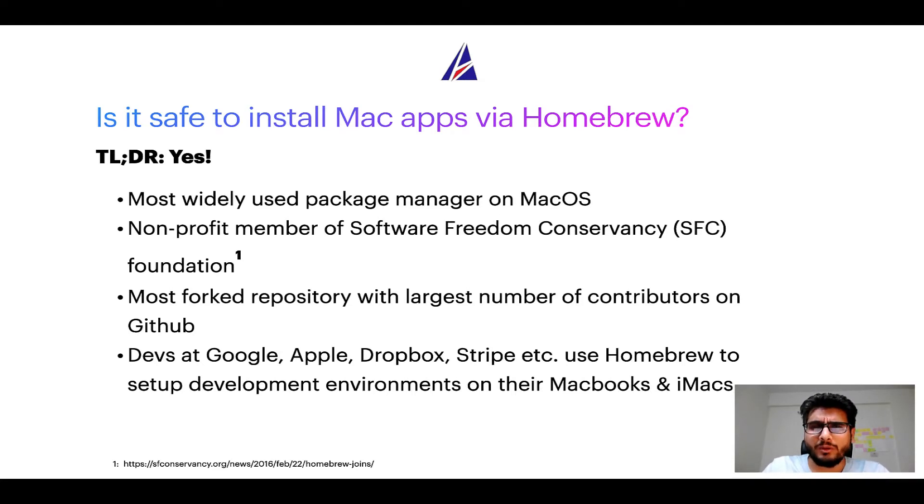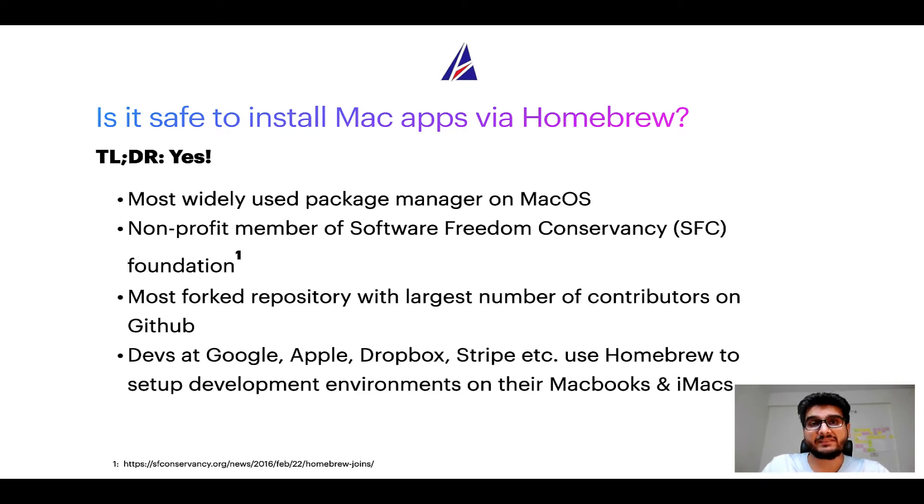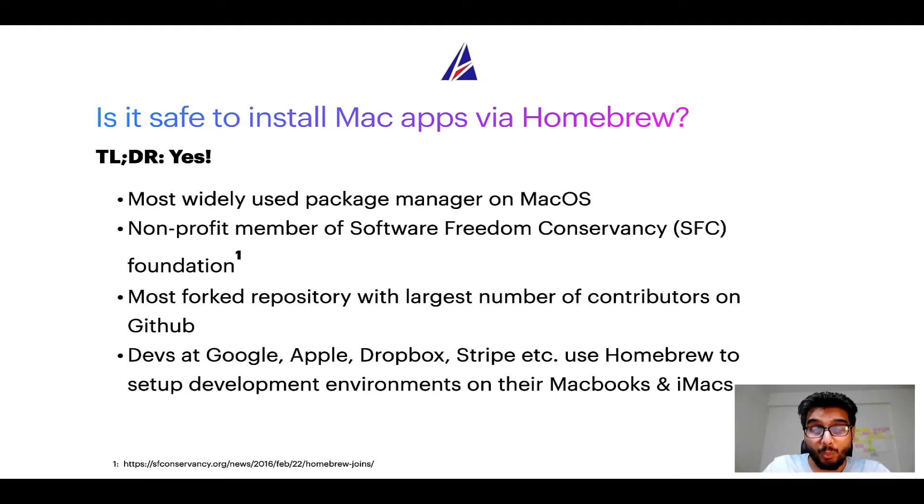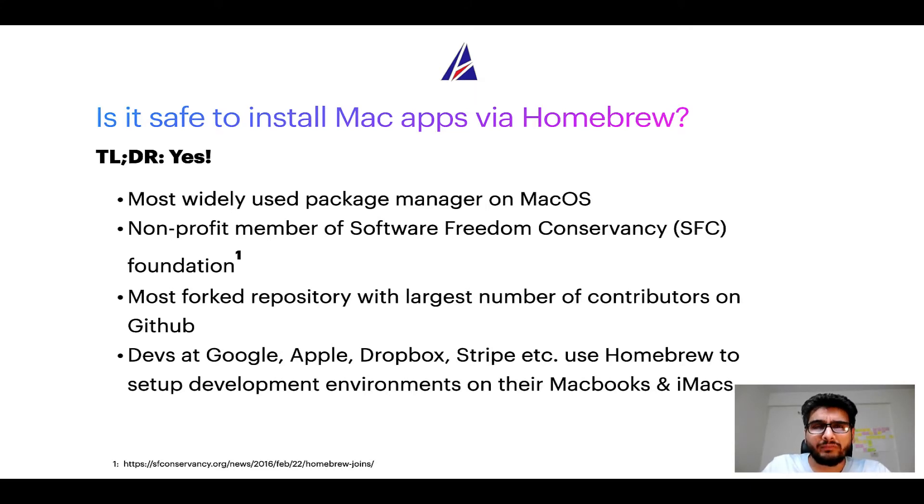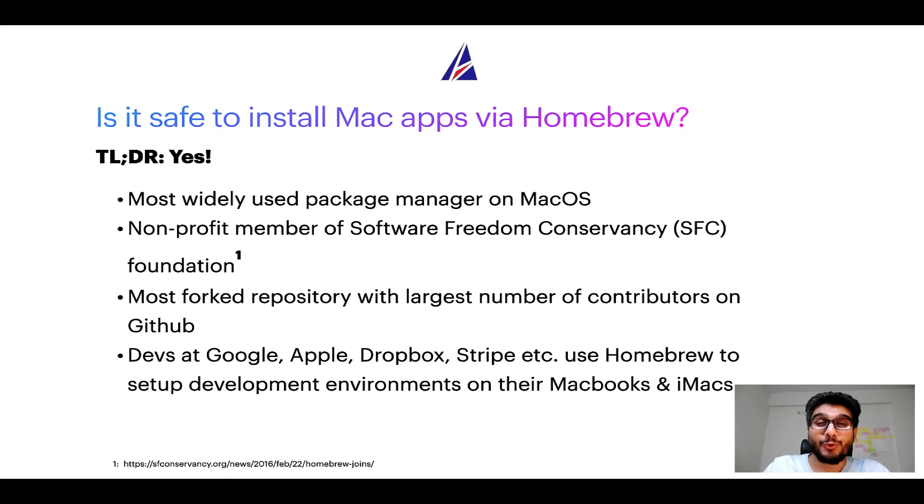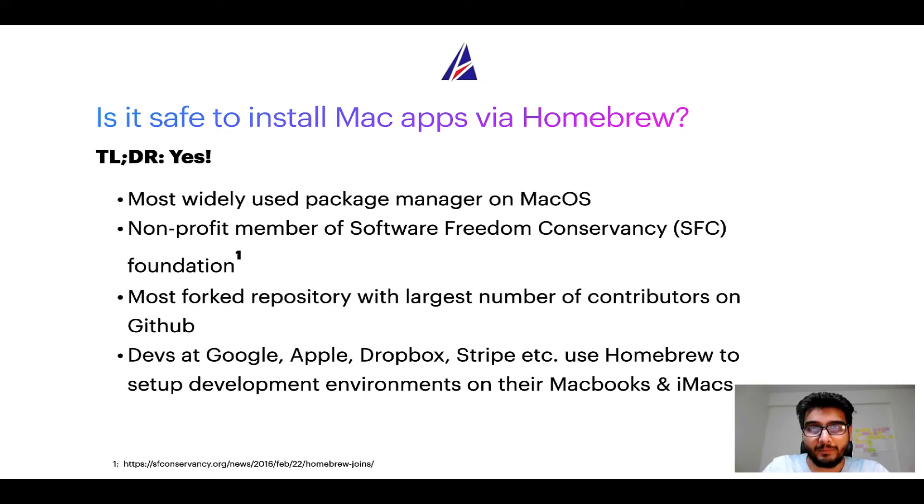Moreover, homebrew is a non-profit member of Software Freedom Conservancy Foundation, also known as SFC Foundation. Many other open source projects like Git, Busybox, Samba, Vine are all part of this Software Freedom Conservancy organization. Also, you might be surprised to know that homebrew is the most forked project on GitHub and it has the largest number of contributors on its GitHub repository.